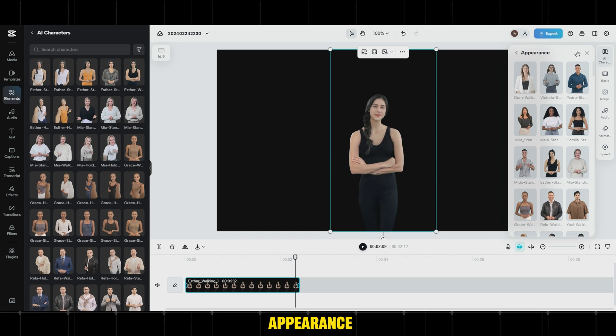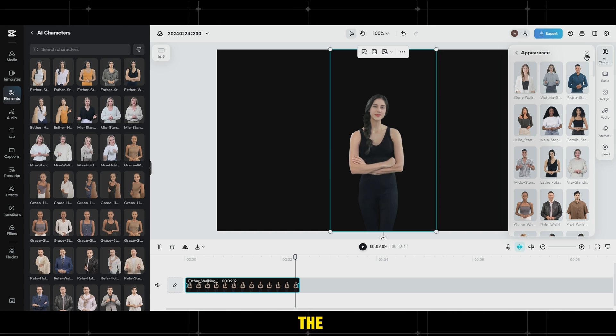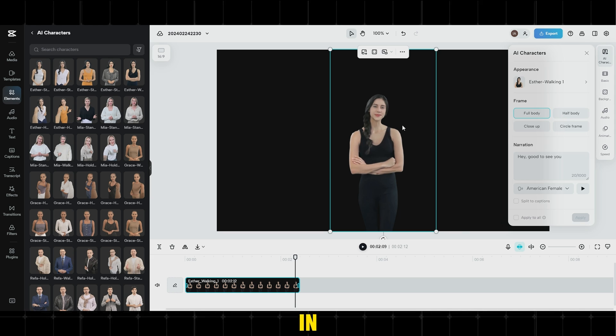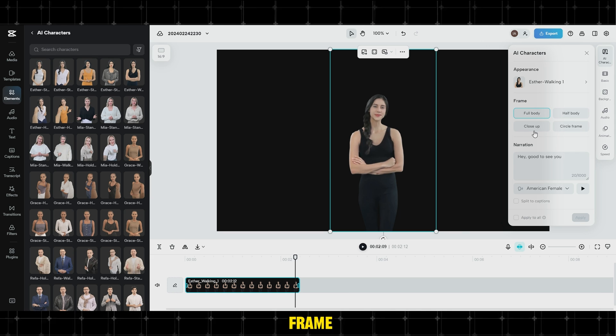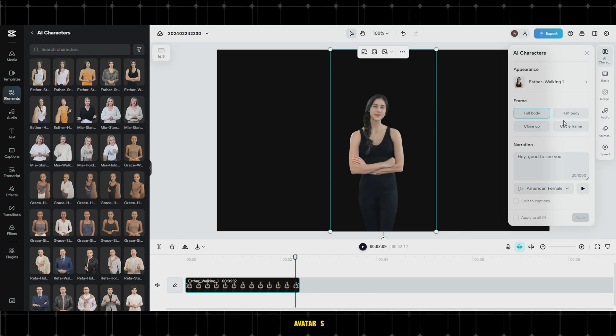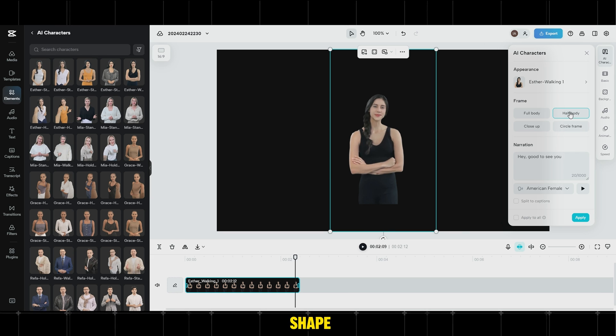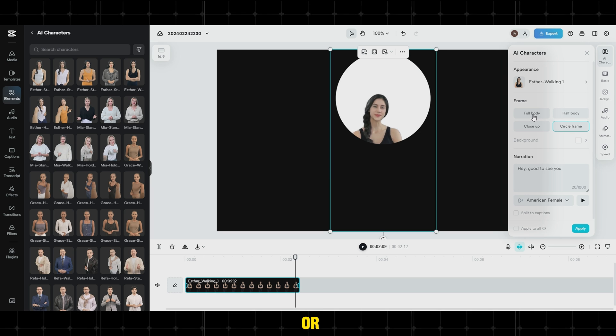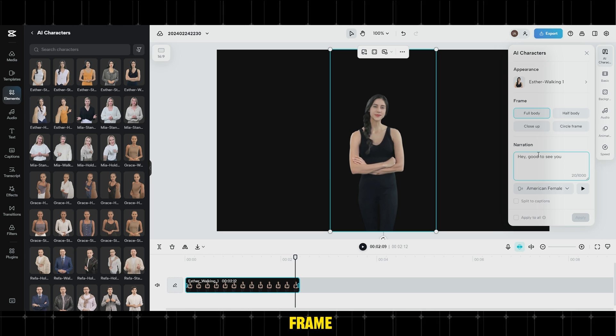Under Appearance, you can change the used avatar. In Frame, you can select the avatar's shape, full body, half body, close-up, or circle frame.